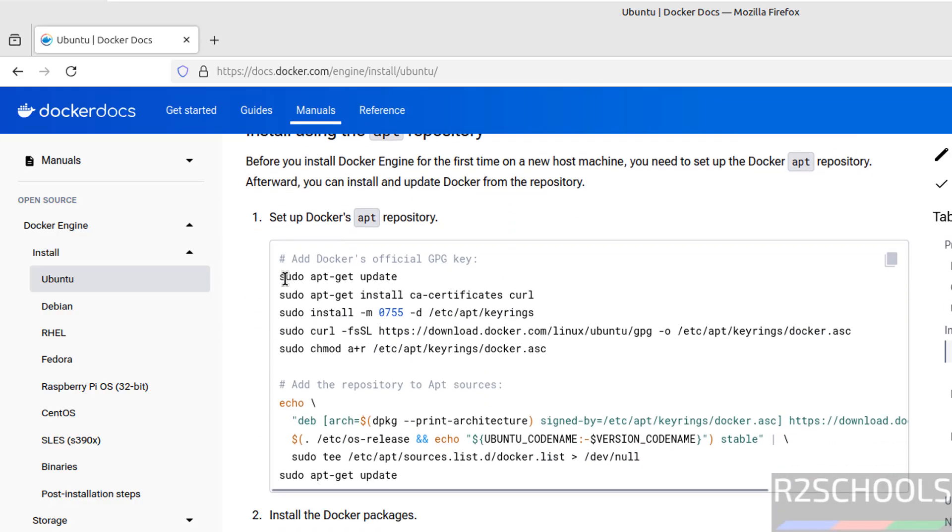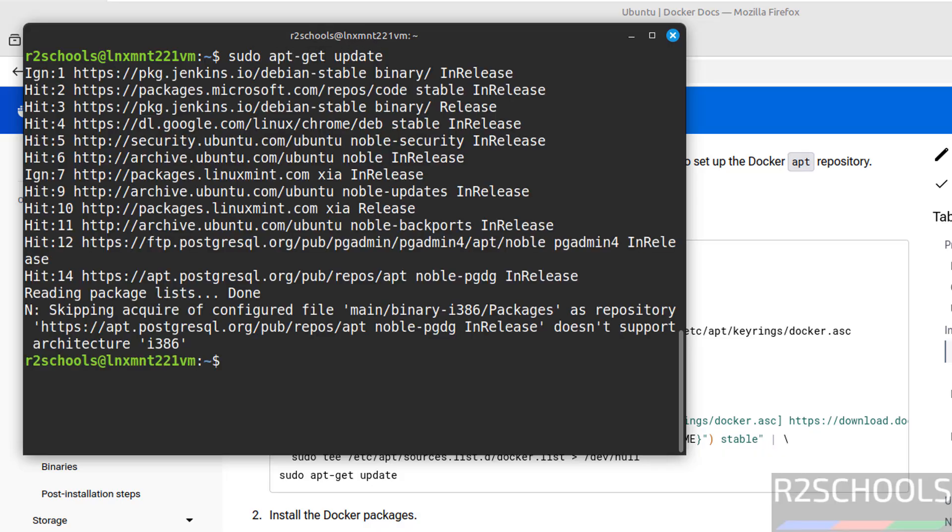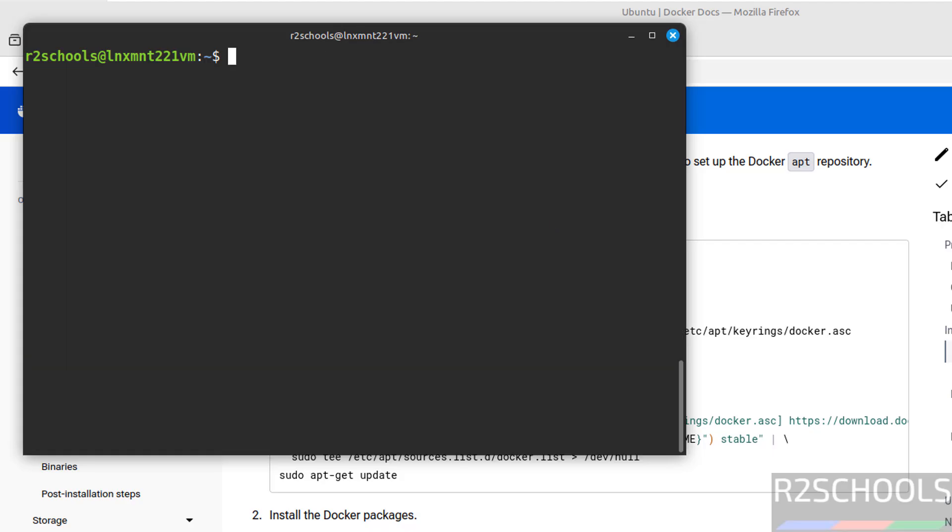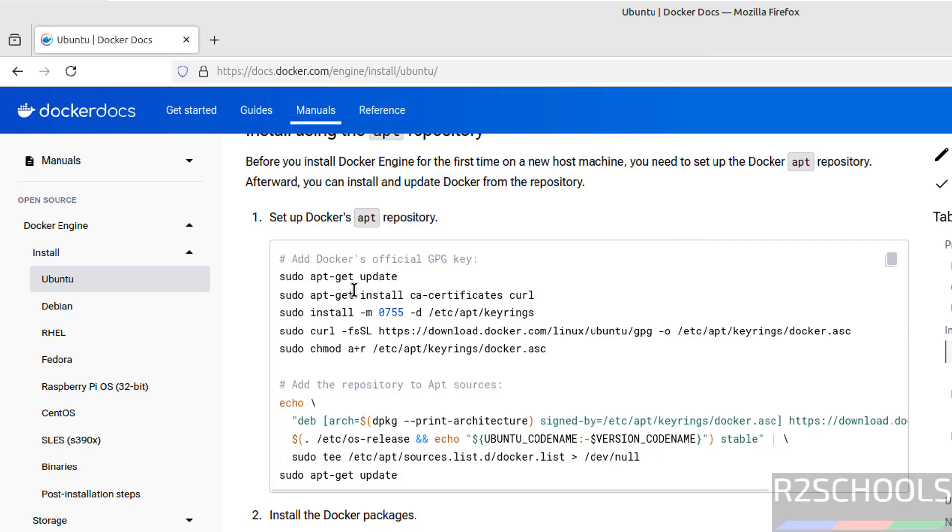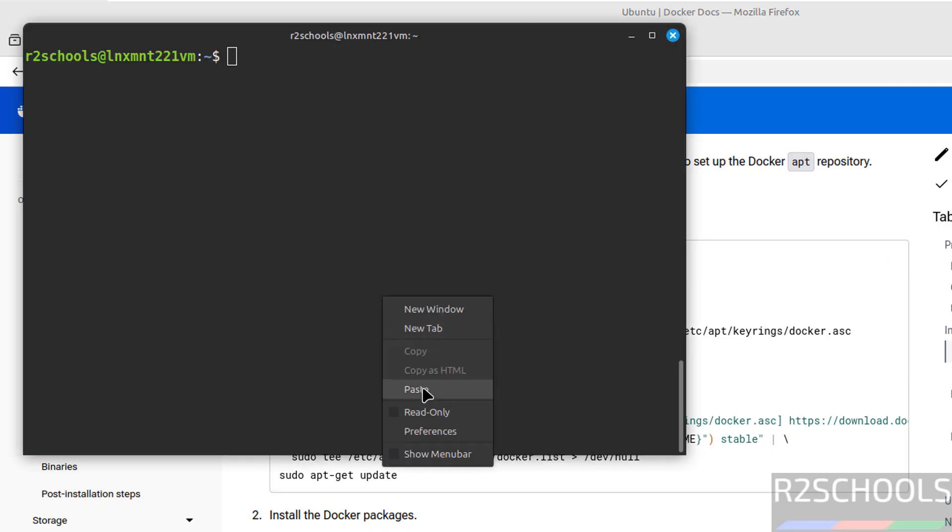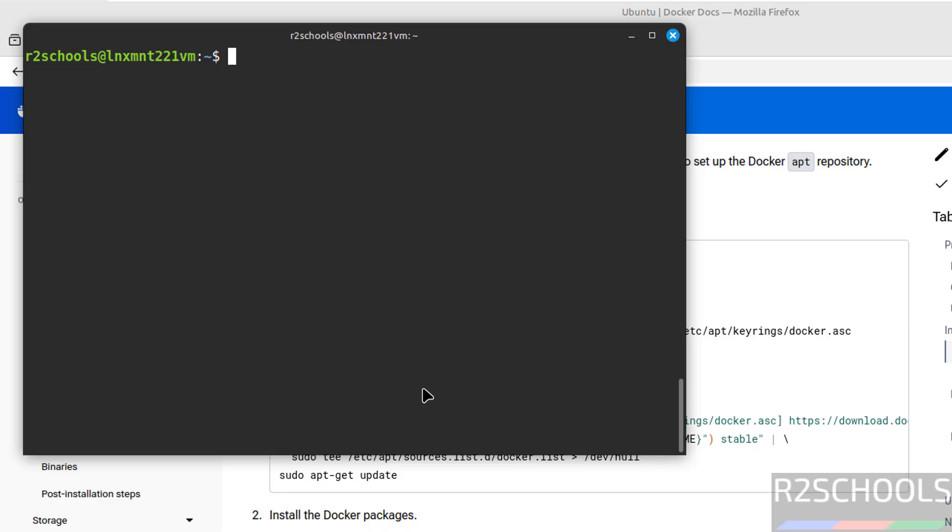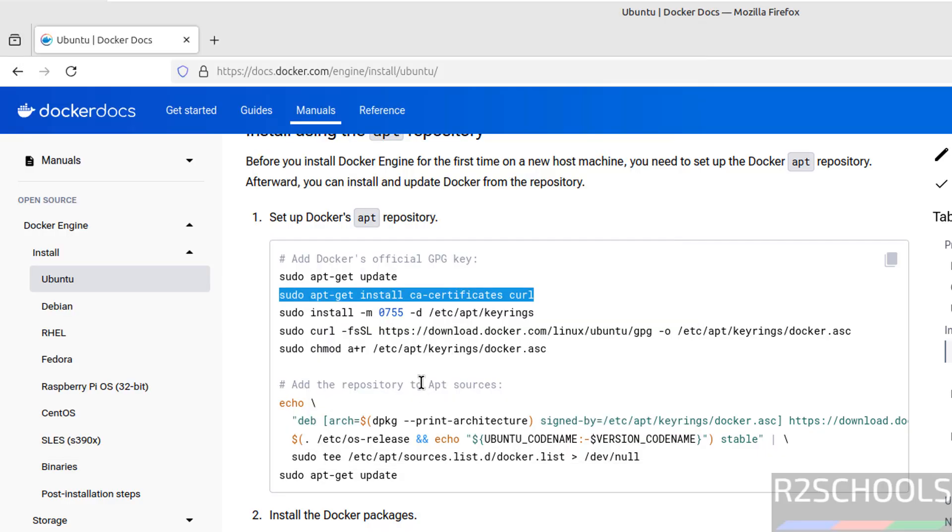First update the packages: sudo apt-get update, hit enter. See all packages are up to date. Control A. Now install curl and ca-certificates, paste it, hit enter. See both are already newer versions.